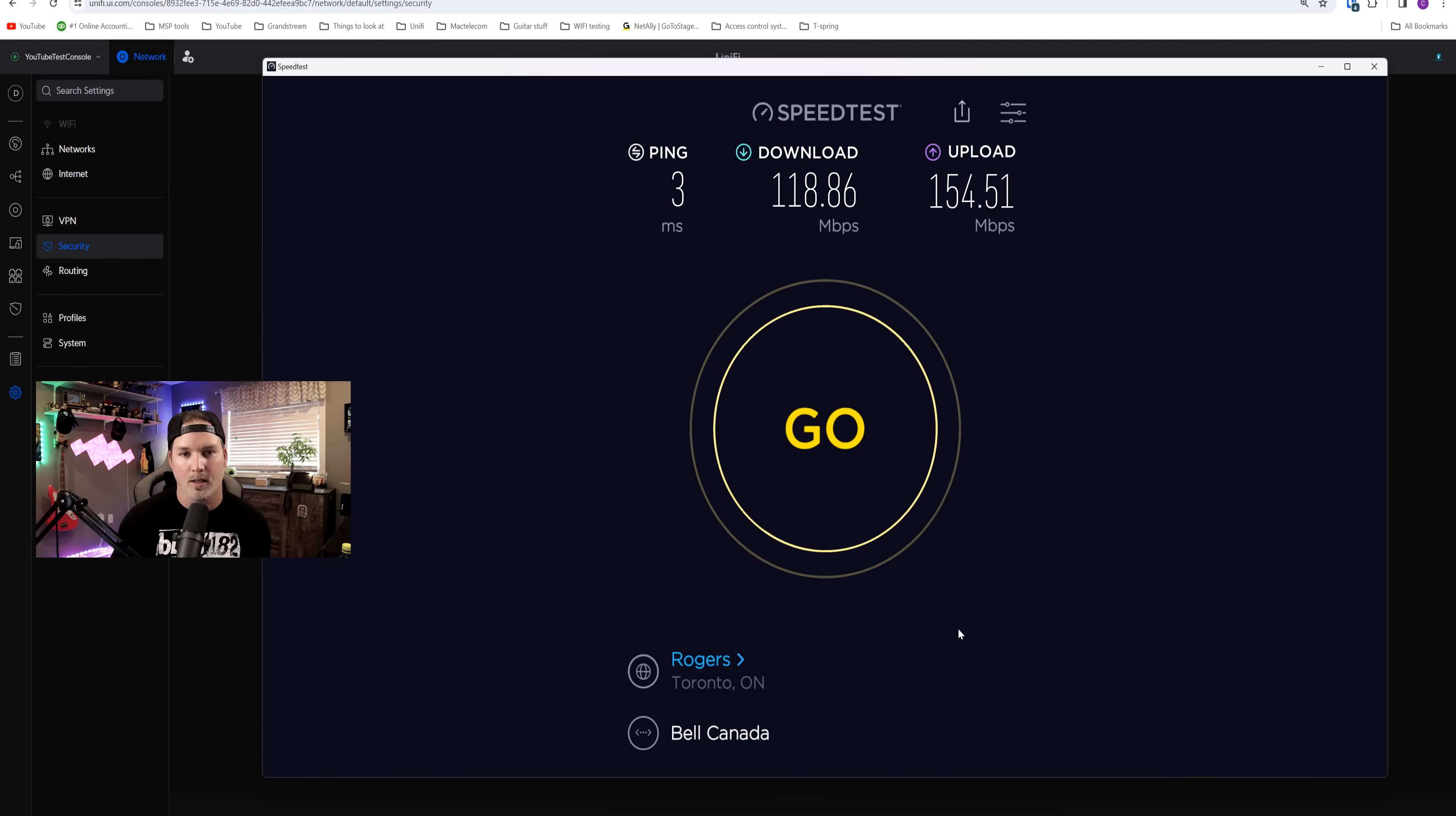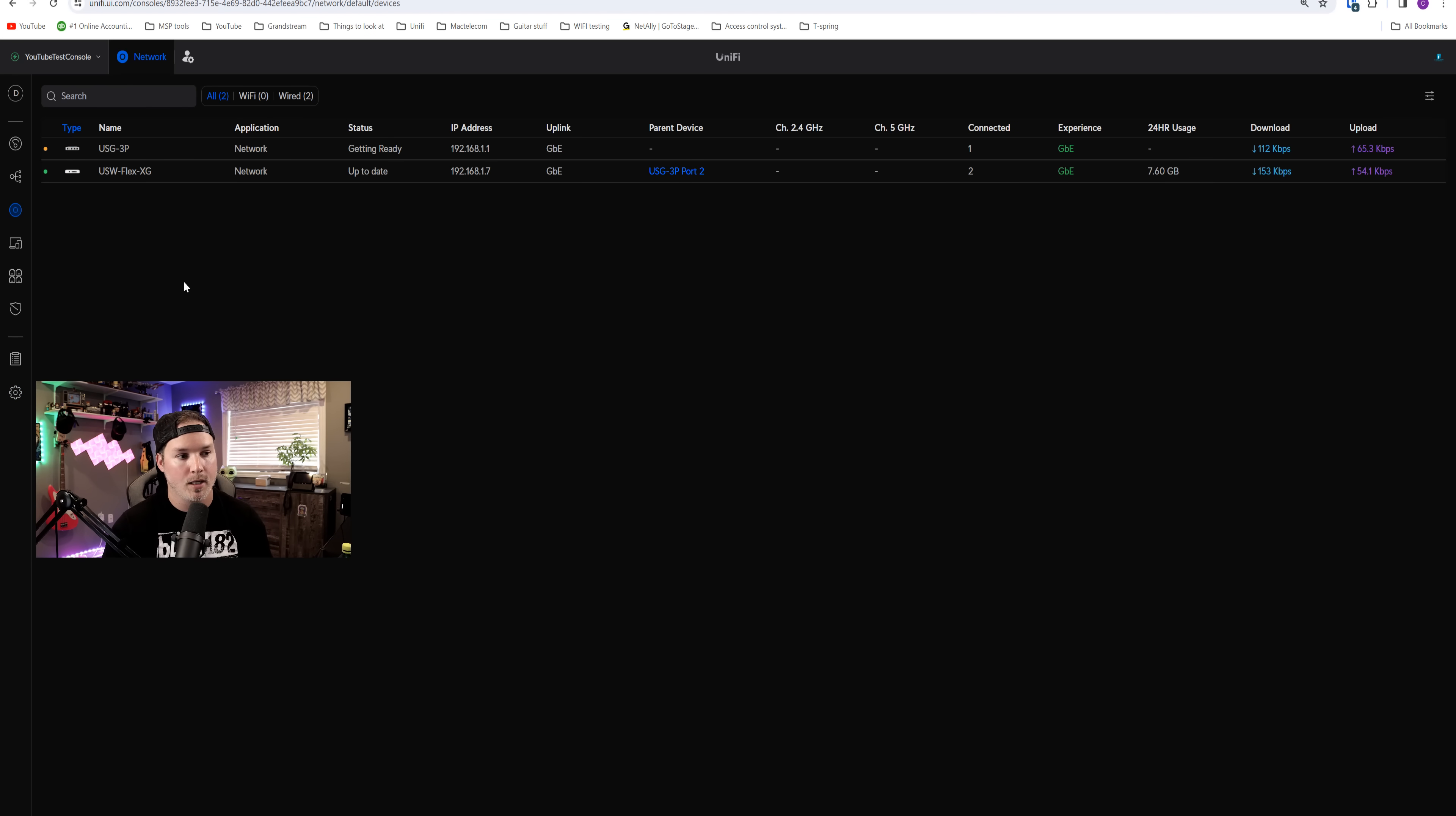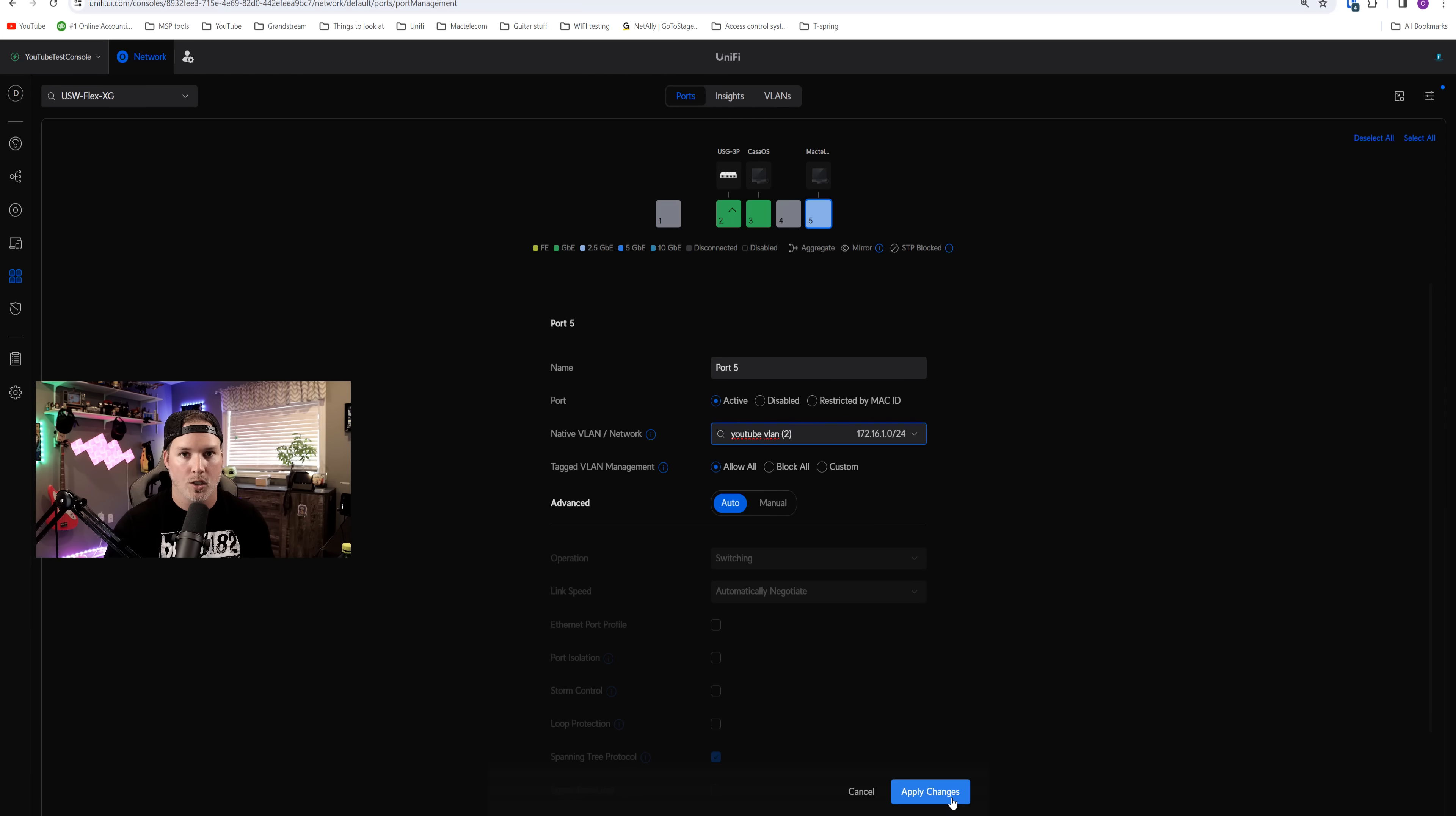But what about inner VLAN routing? With the IPS and IDS on, does it affect that? And that's what we're going to use open speed test for on the Zima board. So I'm going to end up turning the detections off. Now, currently, this computer is sitting on the default network. To test our inner VLAN routing, we need to make sure that it's on a different network. So we'll go to my switch, we'll go to port manager. I'm going to put this computer onto YouTube VLAN 2, and then we're going to apply the changes.